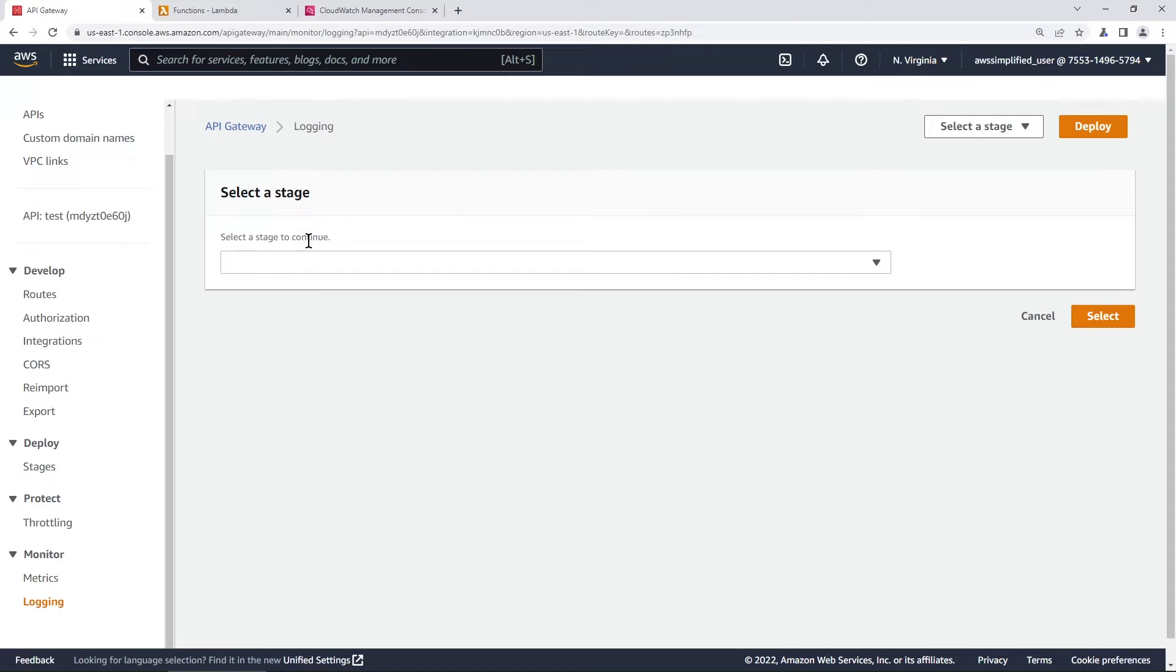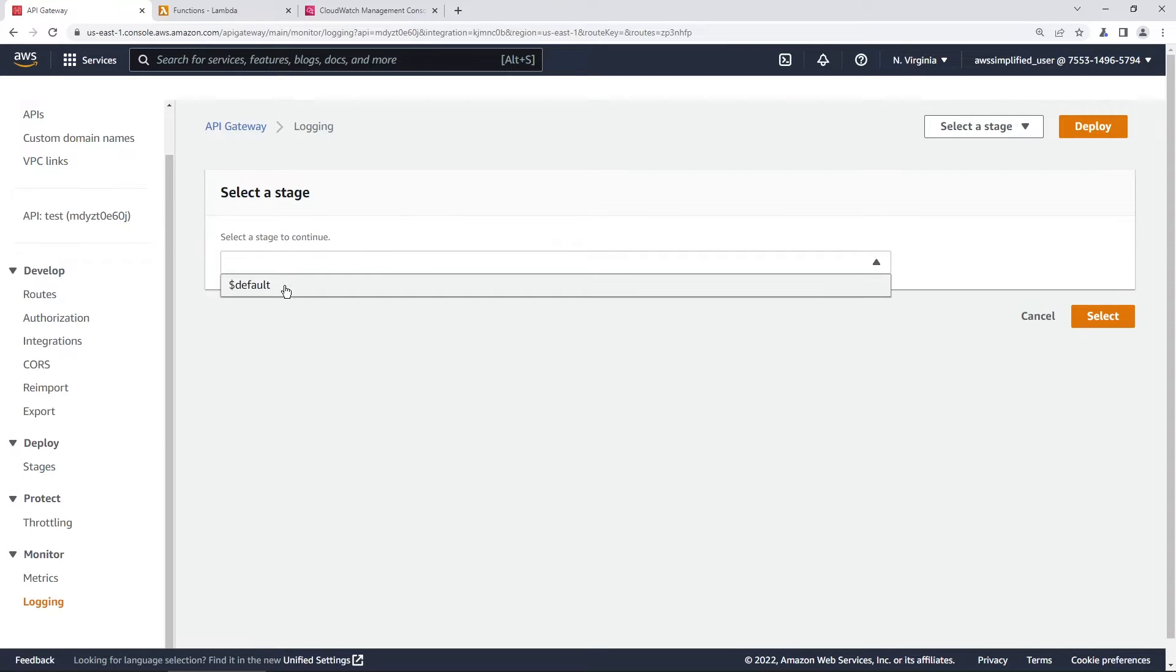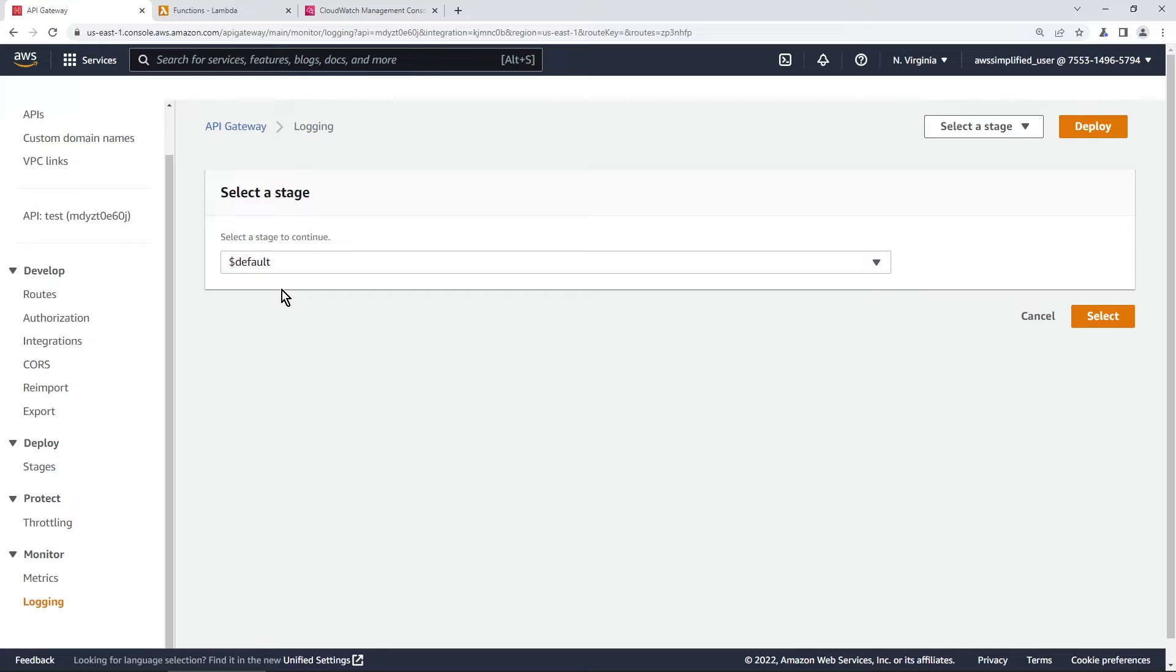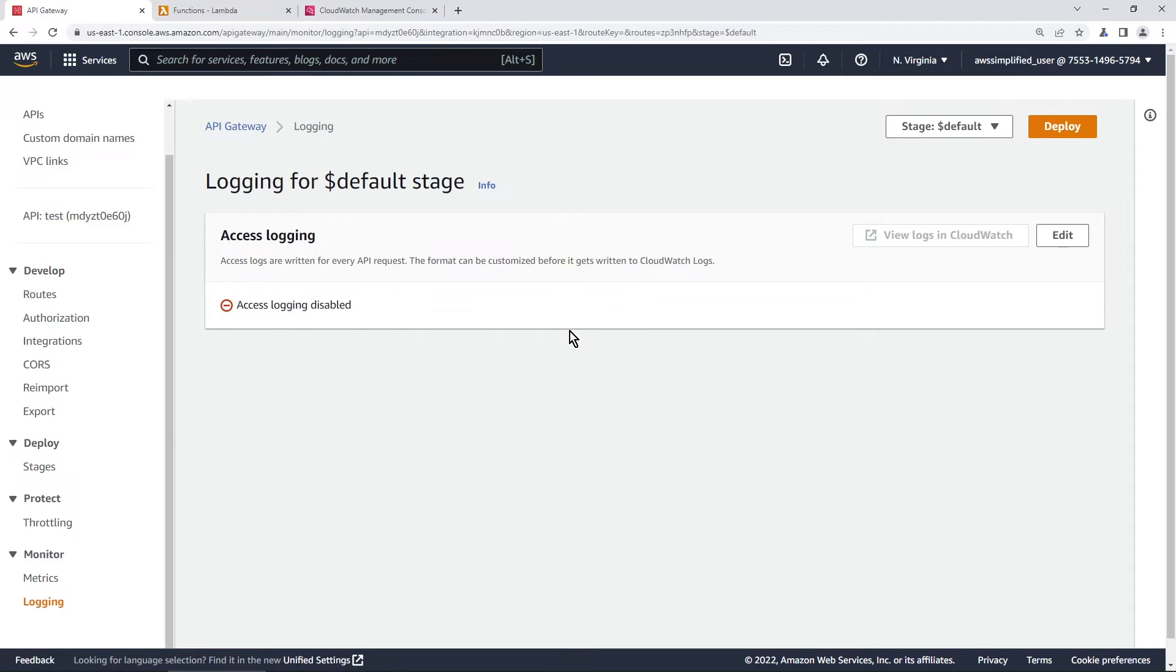So it's asking us to select a stage. I'm just going to select our default stage here since that's all we have and I'm going to go ahead and click on select. And at this point it says that our access logging is disabled so we do need to change that.